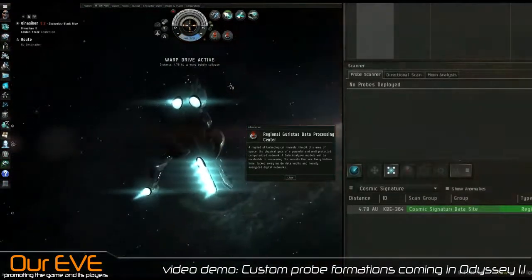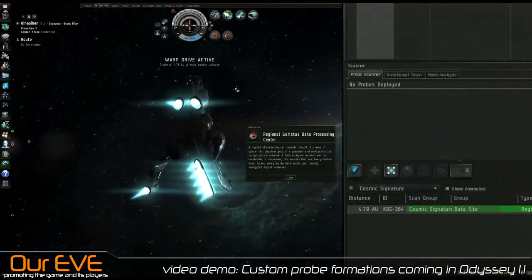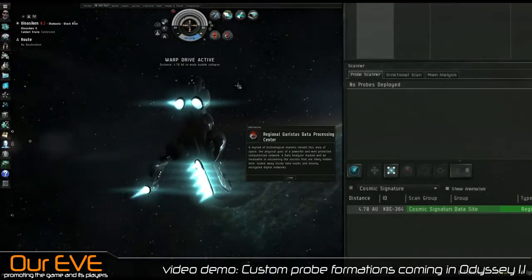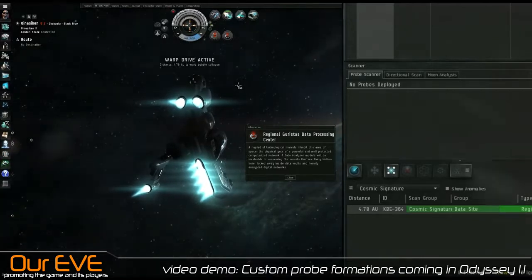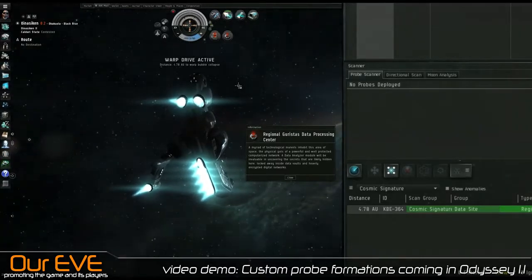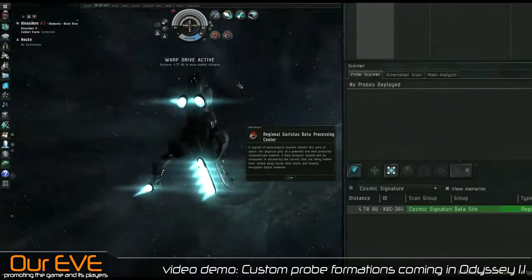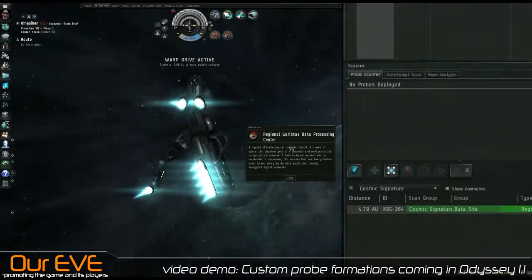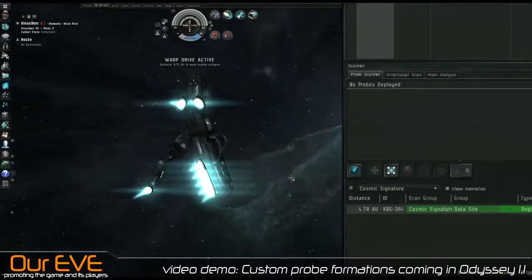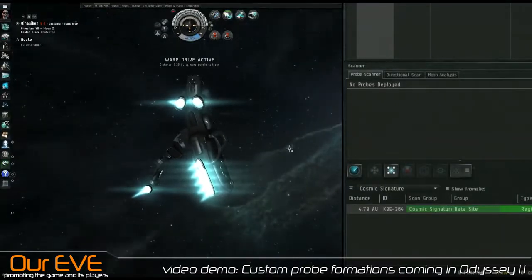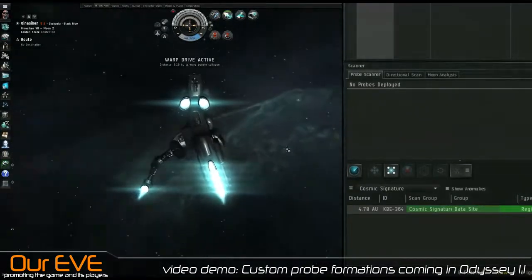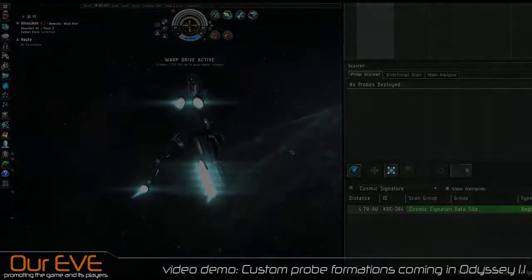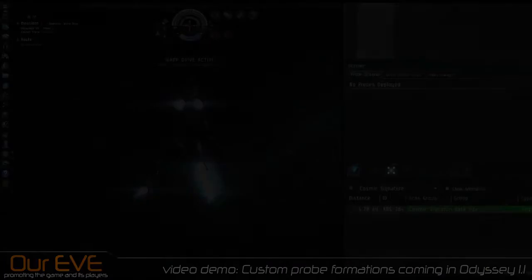Hope you enjoyed this brief demonstration of the new custom probe formation that's coming with Odyssey 1.1. The release date has yet to be announced, so be patient. Thank you so much for watching everyone, and I'll see you next time. Bye bye.